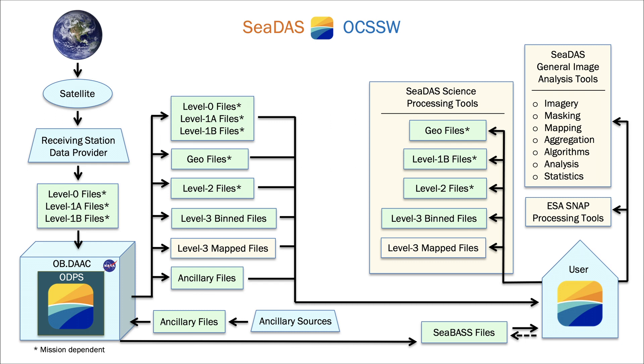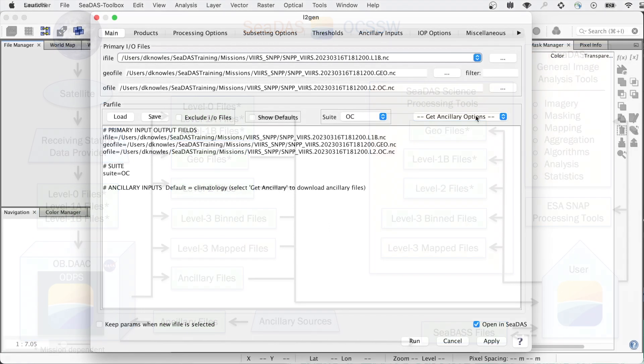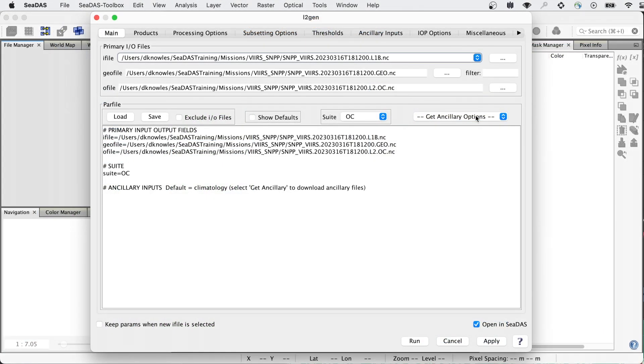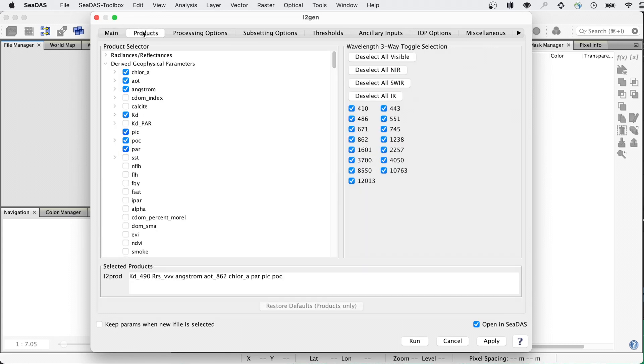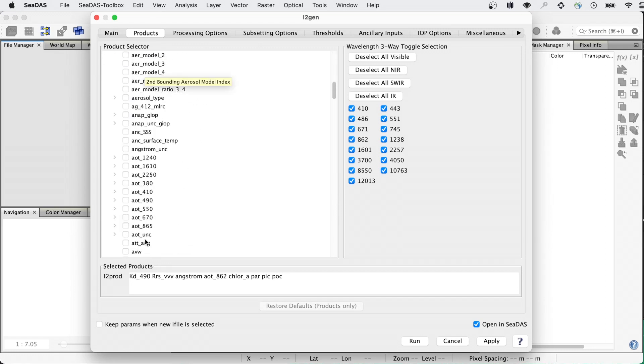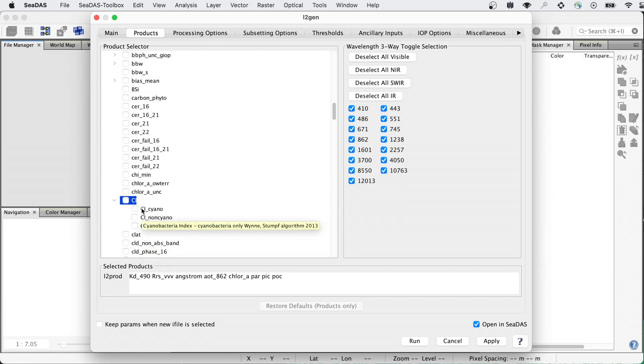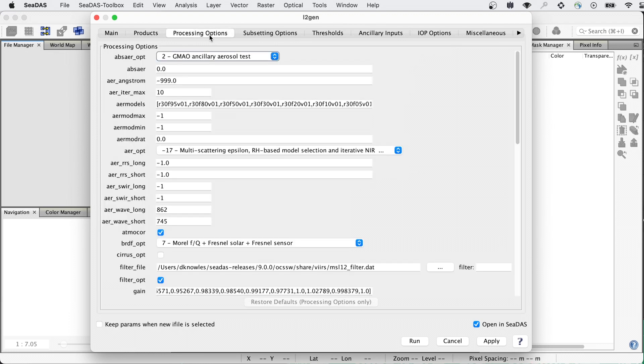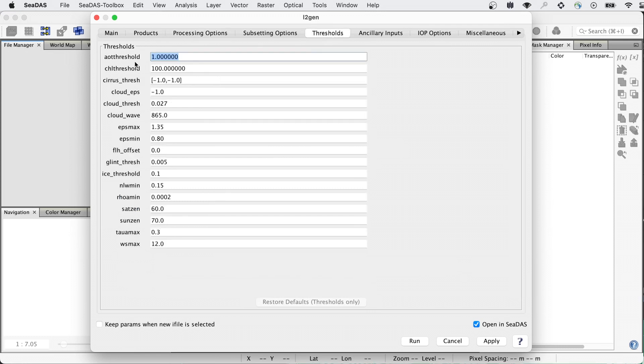But you are not limited to the distributed files and products. In creating your own level 2 files, you have access to a multitude of geophysical products: chlorophyll, sea surface temperature, vegetation index, harmful algae bloom products such as cyanobacteria, to name but a few. You have options for different atmospheric correction models, you can set flagging thresholds, and so much more.